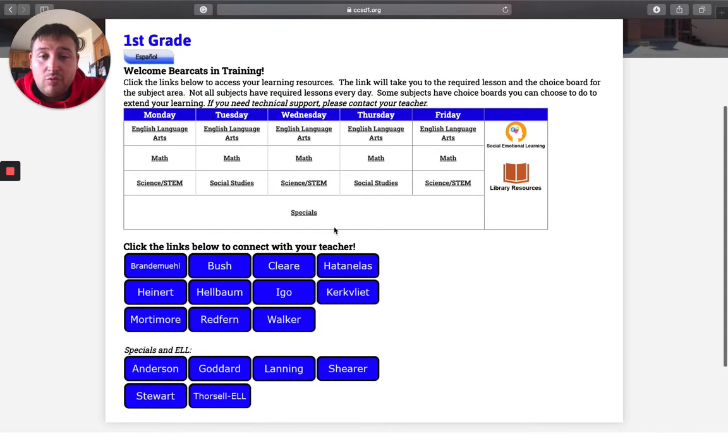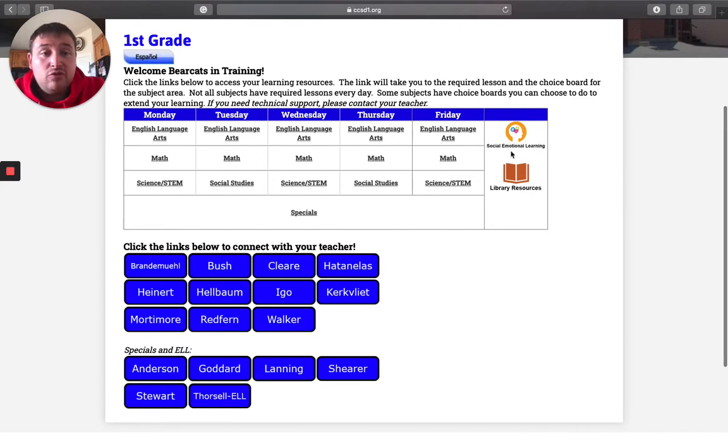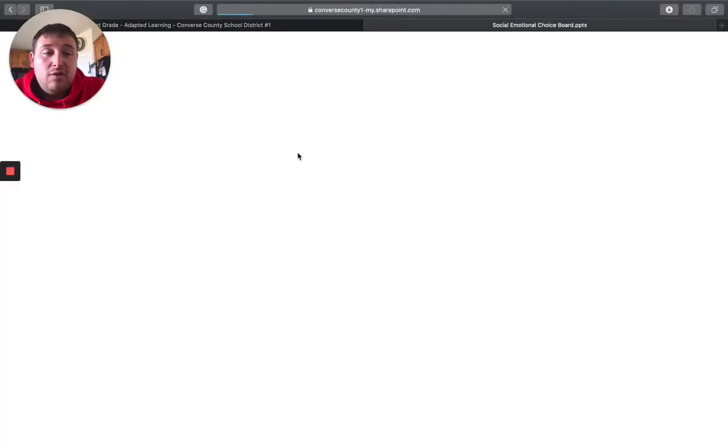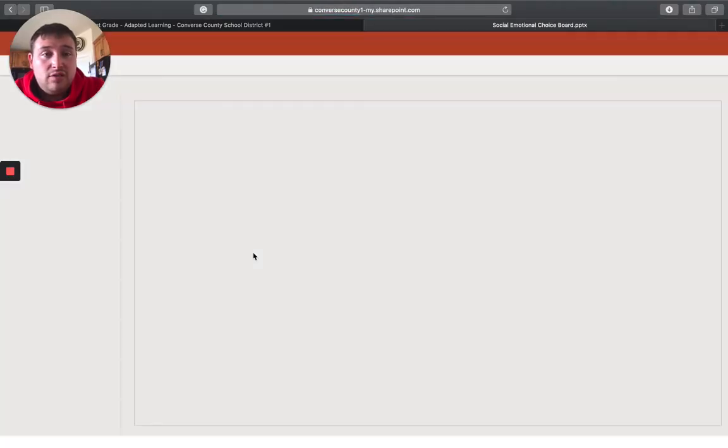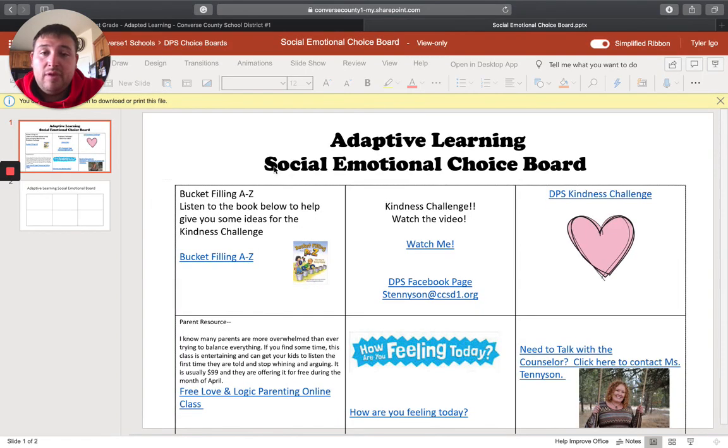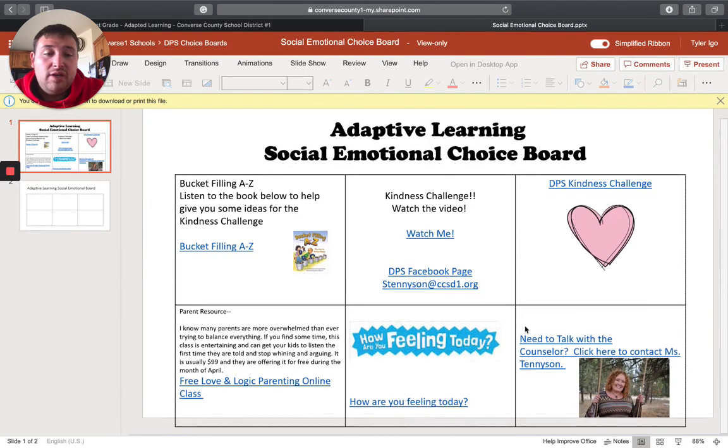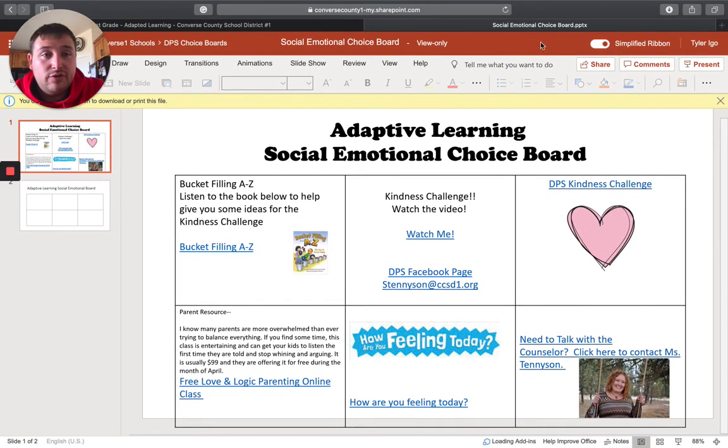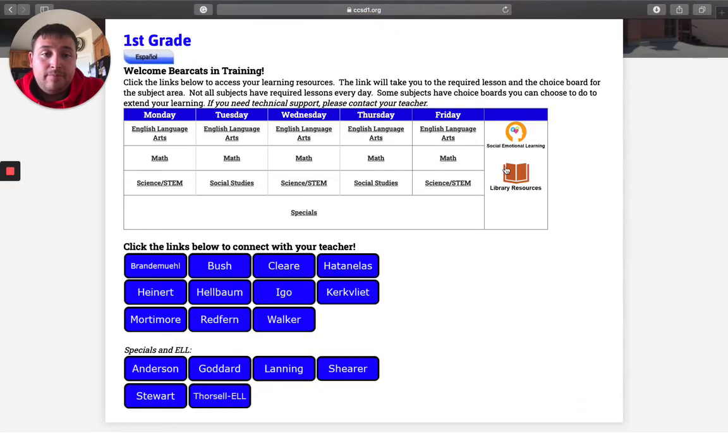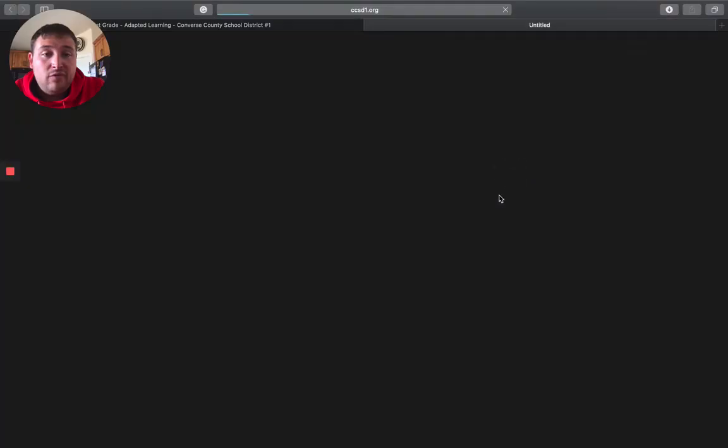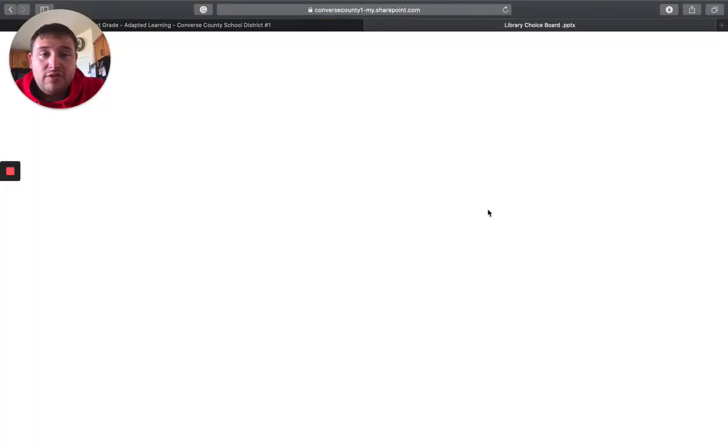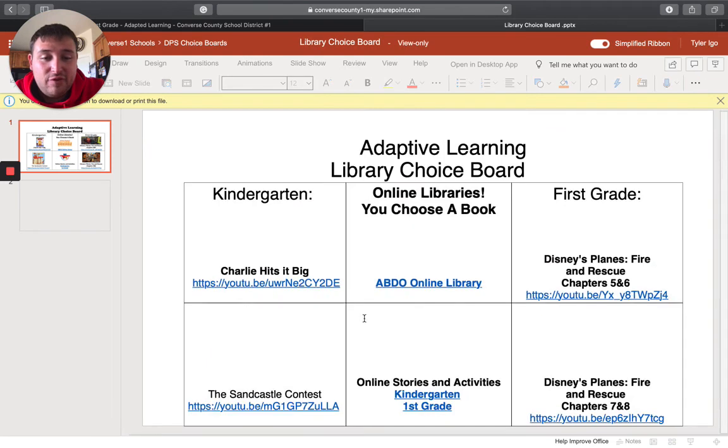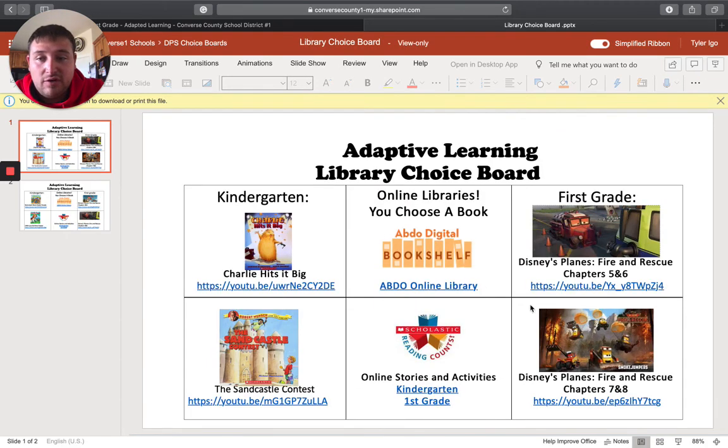And once you're finished with specials, if you're interested, you can come up to social emotional learning. And that will take you to Ms. Tennyson's page here. And she has some pretty cool resources here. Then we have the library resources, and she's put together some great read-alouds and some other activities here.